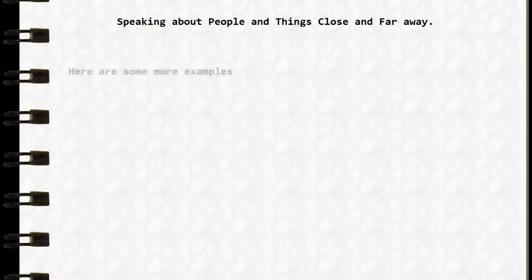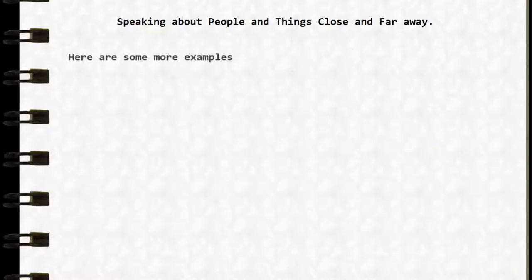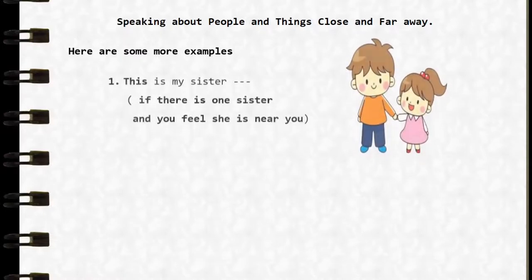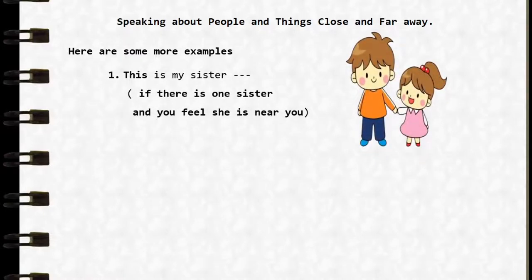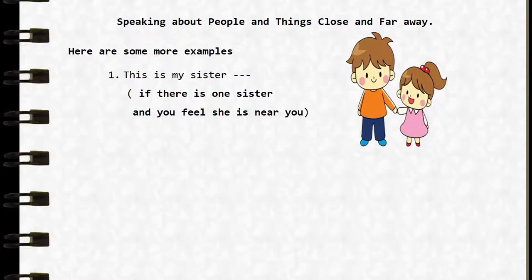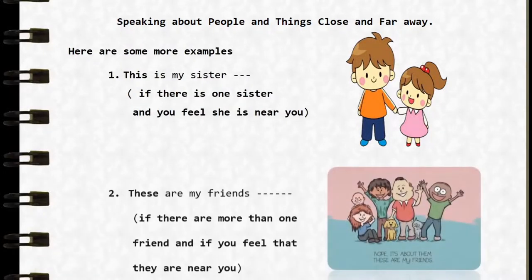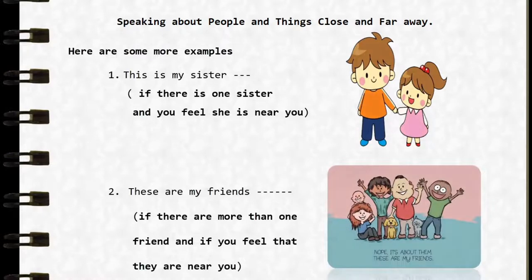Here are some more examples. 'This is my sister' — if there is one sister and you feel she is near you. 'These are my friends' — if there are more than one friend and you feel they are near you.